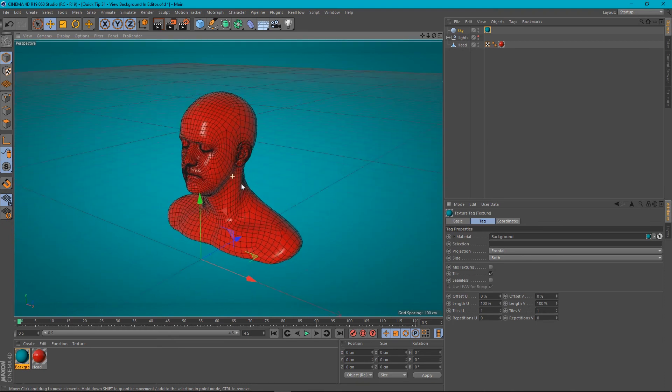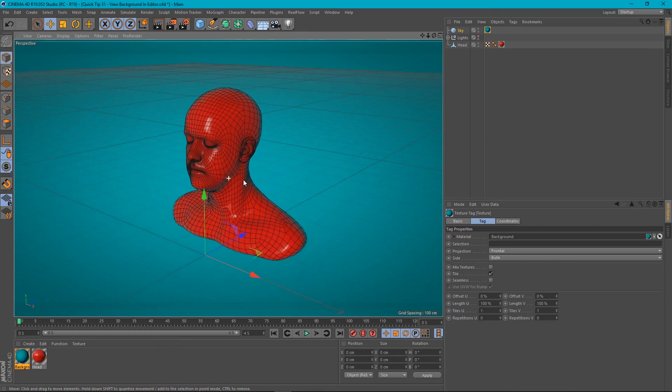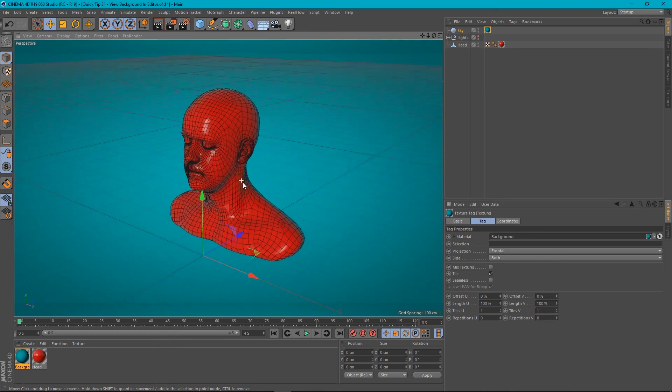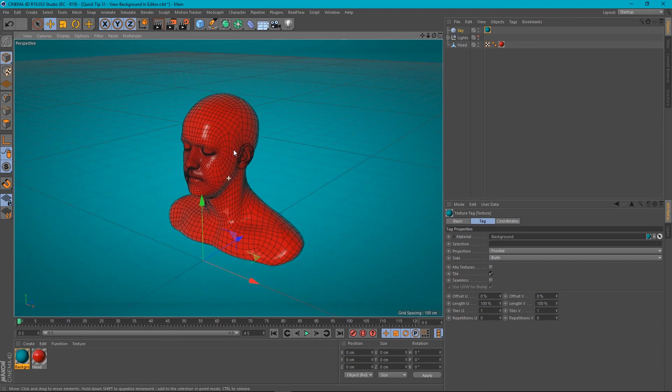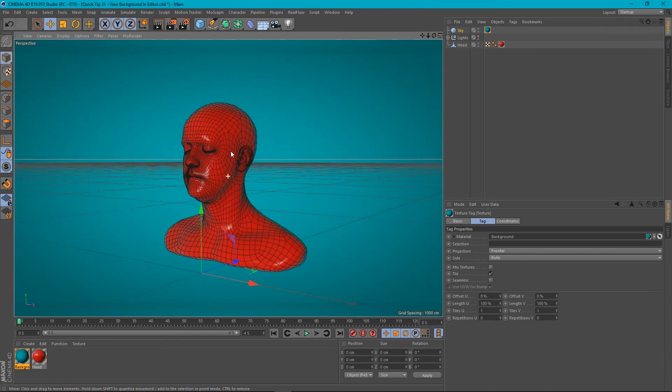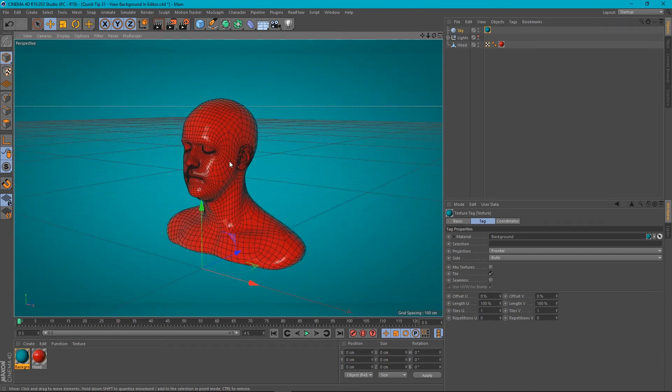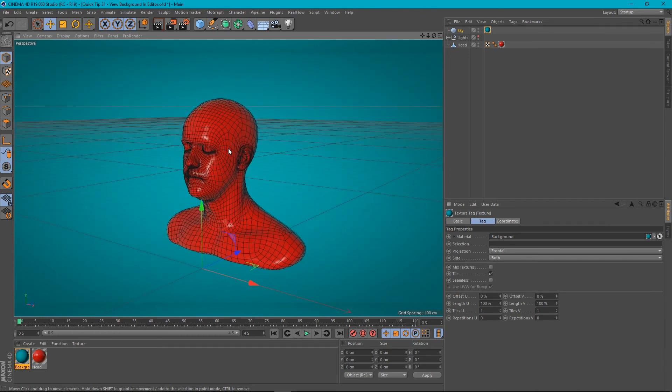So there you have it, guys. That's just something I wanted to share quickly with you. It's a workaround to get an internal shader working as a background in the editor window.